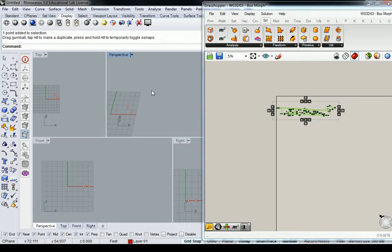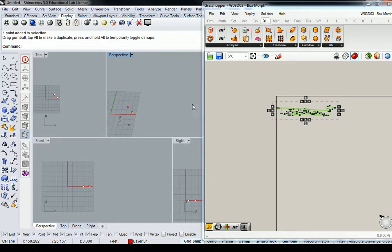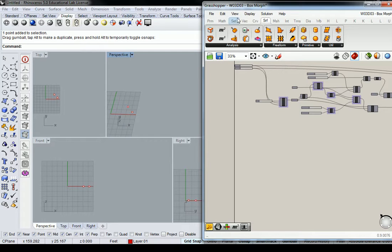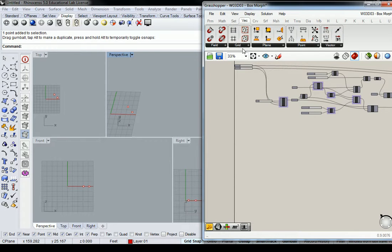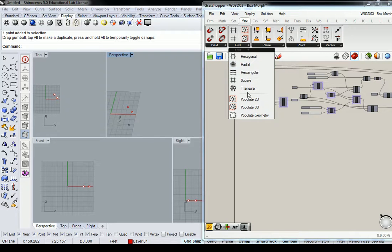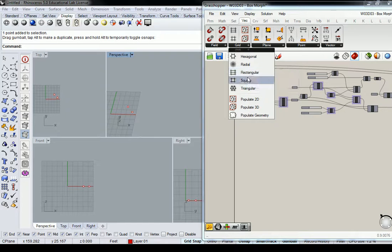And what I want you to do first is generate a grid of points. And we can do that in Grasshopper using, obviously, a grid. Let's use a grid.